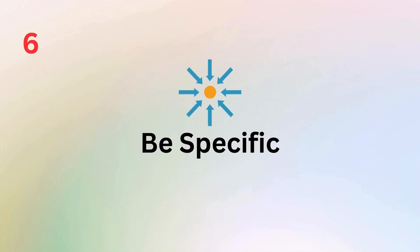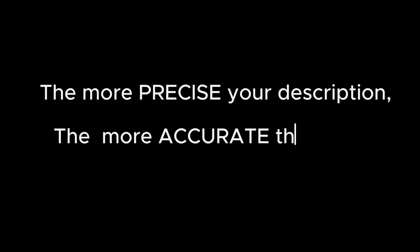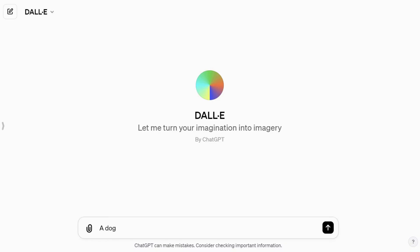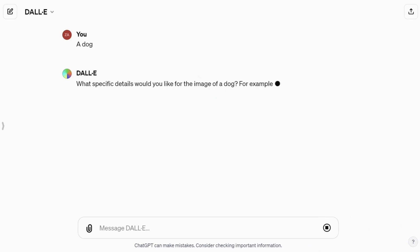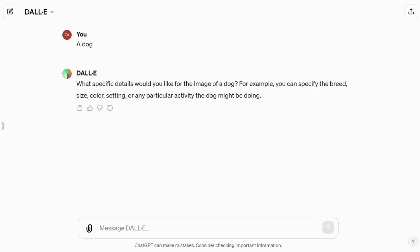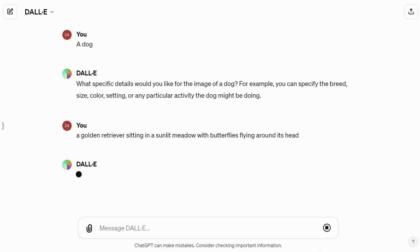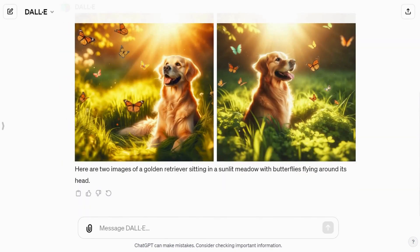Our next tip is all about being specific in your prompts. The more precise your description, the more accurate the image you will get. Let's say you want an image of a dog — instead of leaving it at that, provide rich details like a golden retriever sitting in a sunlit meadow with butterflies flying around its head. Specific prompts like these ensure that DALL-E 3 understands your vision more accurately.